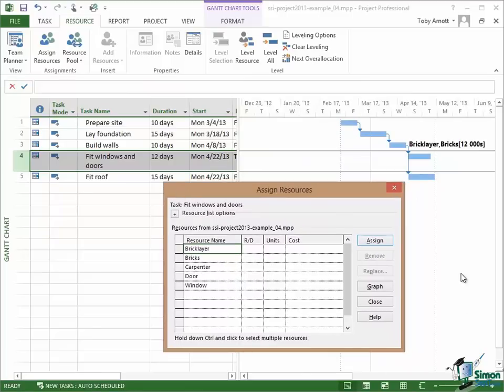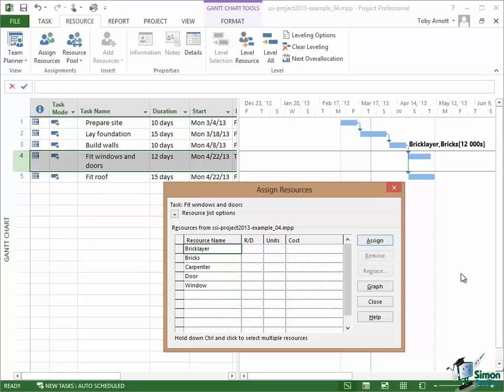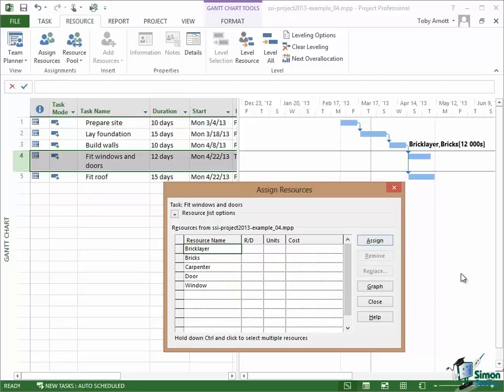And I'm going to leave you now with this as your next exercise to do because for Fit Windows and Doors what I'd like you to do is to use one carpenter and there are going to be 12 windows and believe it or not nine doors. Now you may think most houses don't have nine doors but this is internal and external doors. So 12 windows and nine doors and one carpenter assigned to that task. I'm going to start you off at Example 5. So you open Example 5 to do this and my answer to this is Example 6. That's it for this section. I'll see you in the next one.